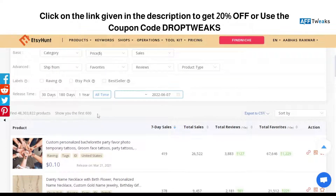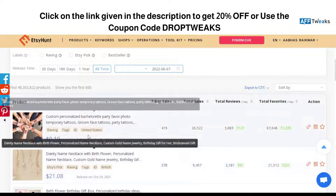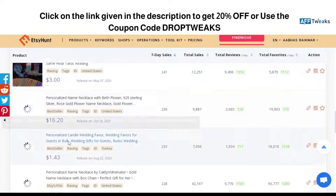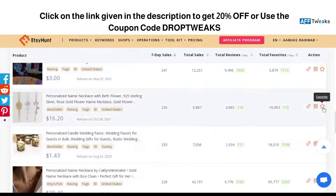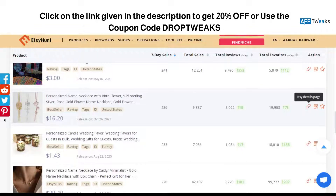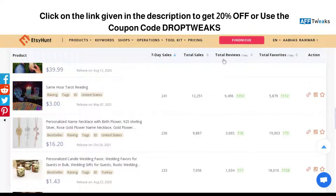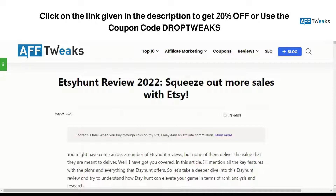These are some of the products listed here, and you can work with different sections. You can add them to your favorites, check the product details, or click on the Etsy detail page. With stats like total sales, total reviews, and favorites, you can understand which product is best for you depending on these analytics.